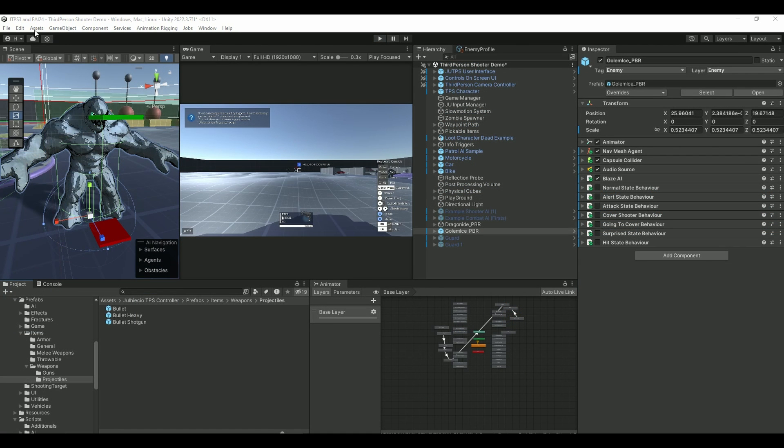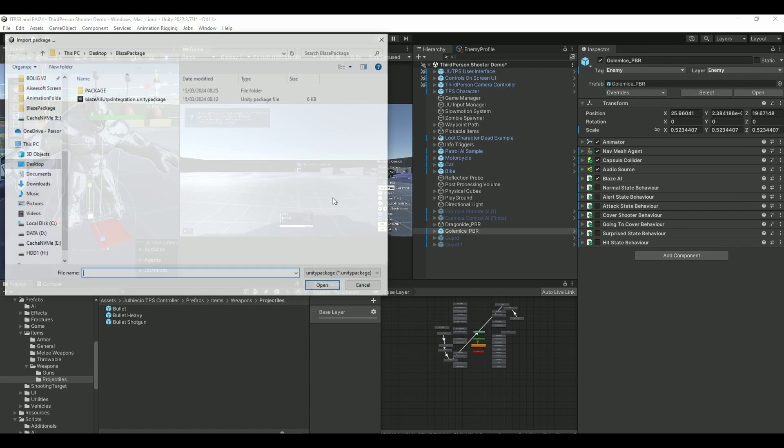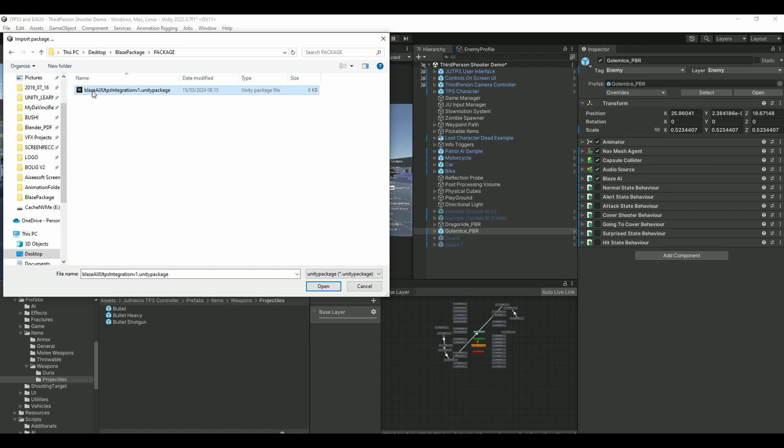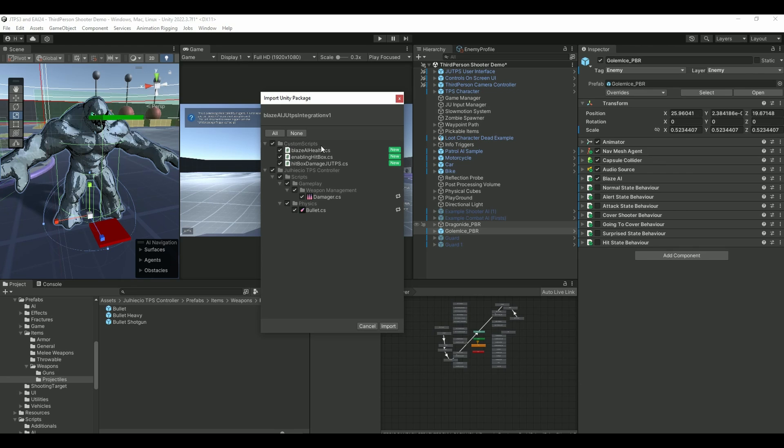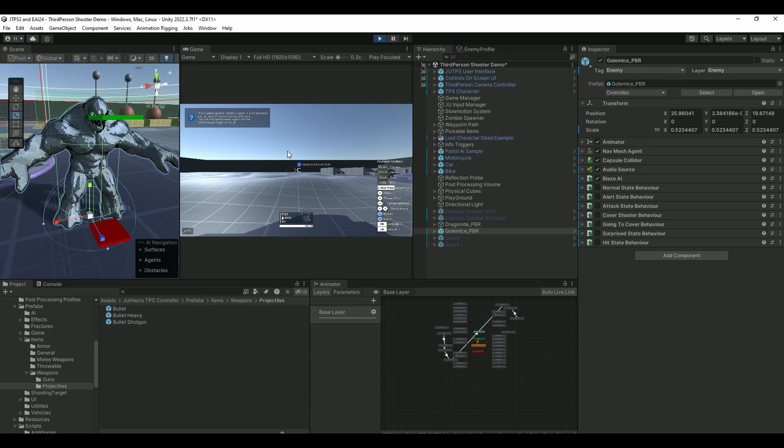Let's import the package. So go to Asset, and then Import Package, Custom Package. And I call this Blaze AI UTPS Integration Version 1. Let's get this in. And it will give you a Blaze AI Health, a custom one I made, and then enabling a hitbox, hitbox damage to damage the UTPS. And of course we have modified these two components inside the UTPS Damager and Bullet themselves. Import those.